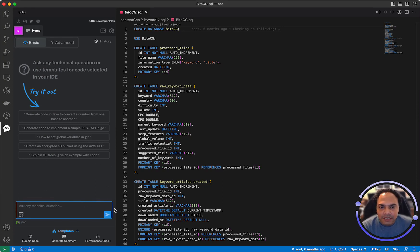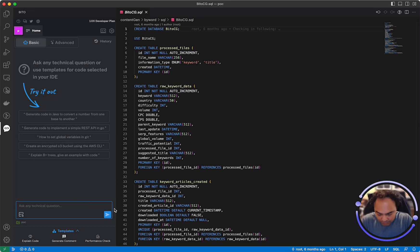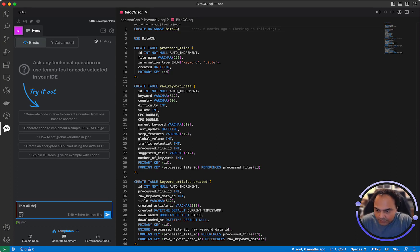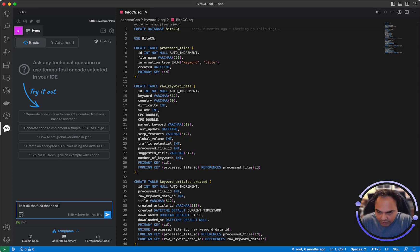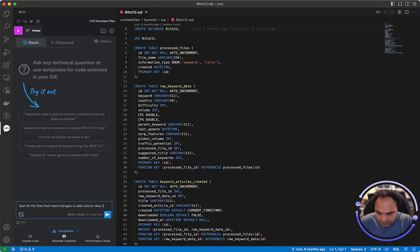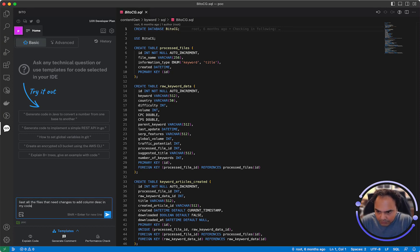Now let's ask it a simple question related to your code. List all the files that have changes to add column description in my code.